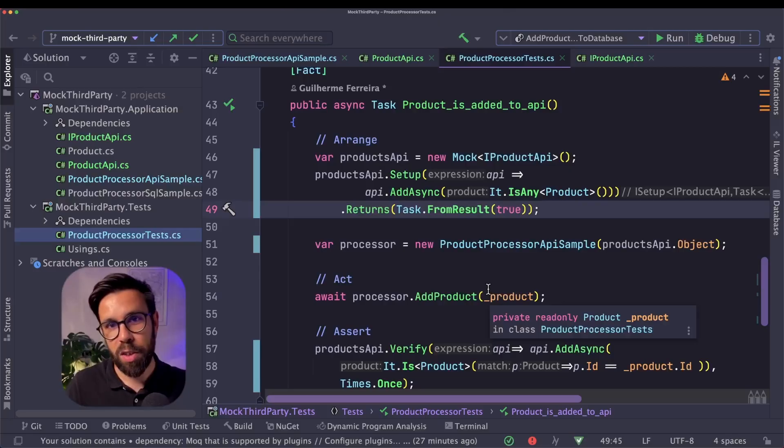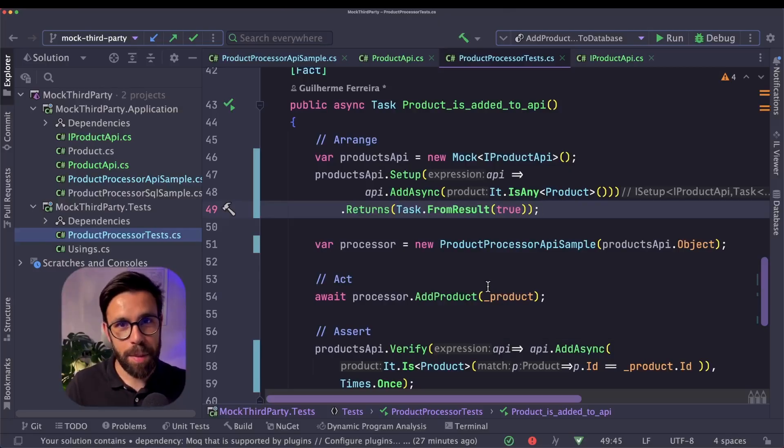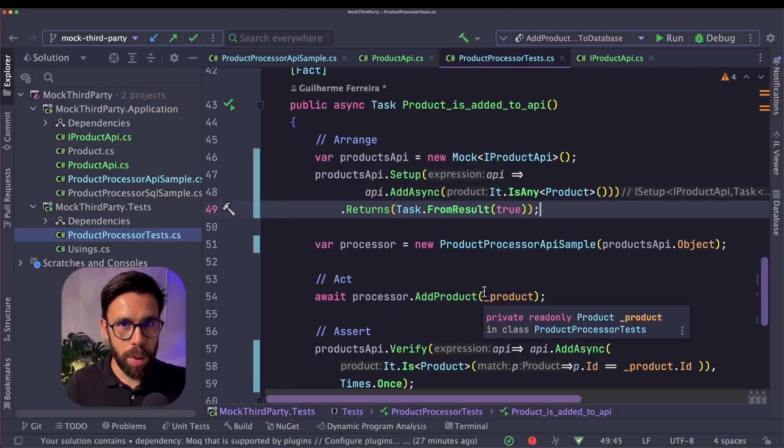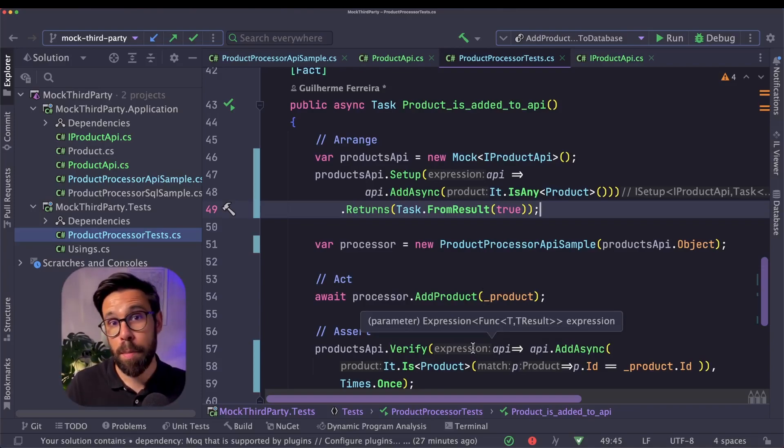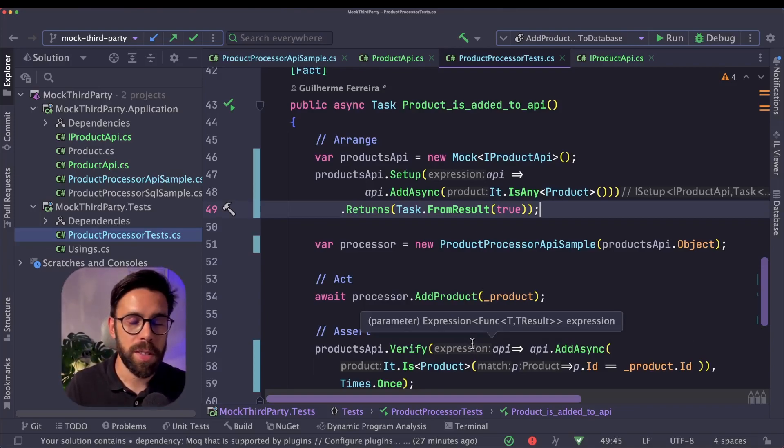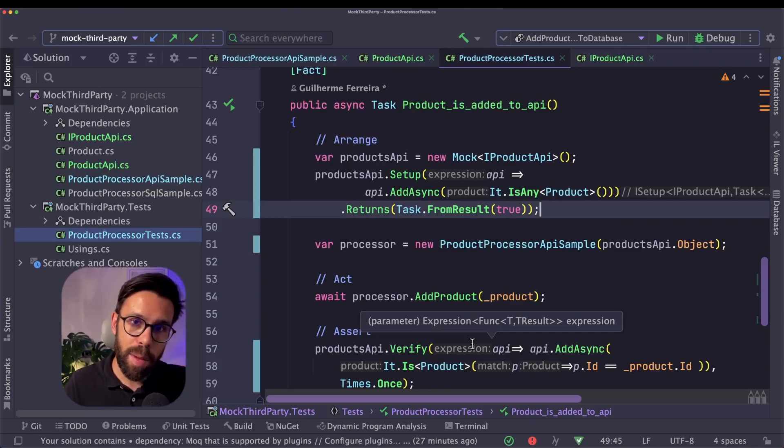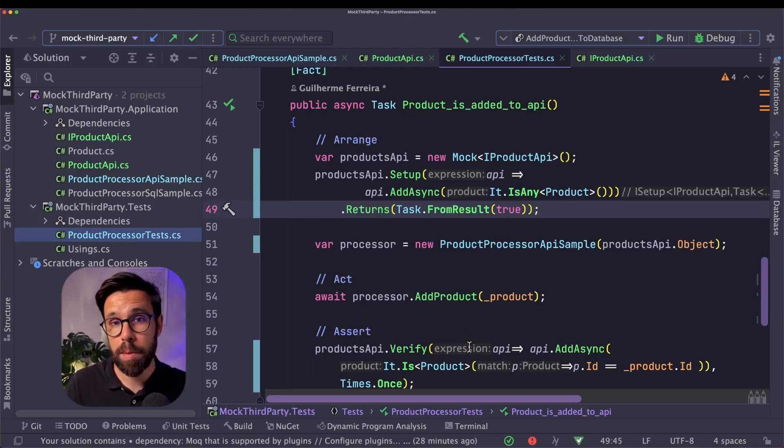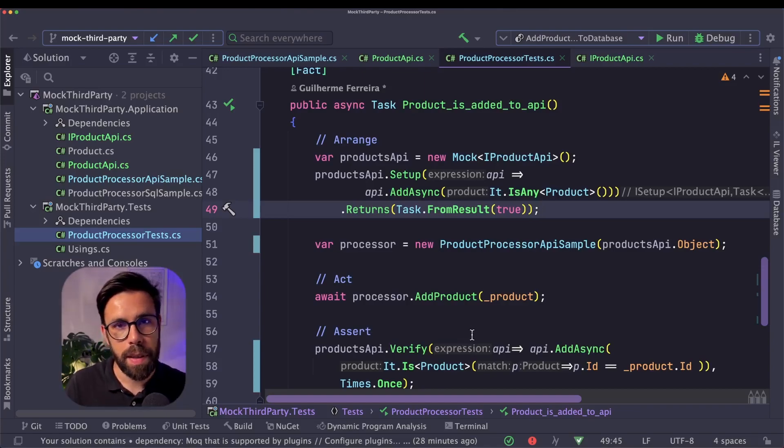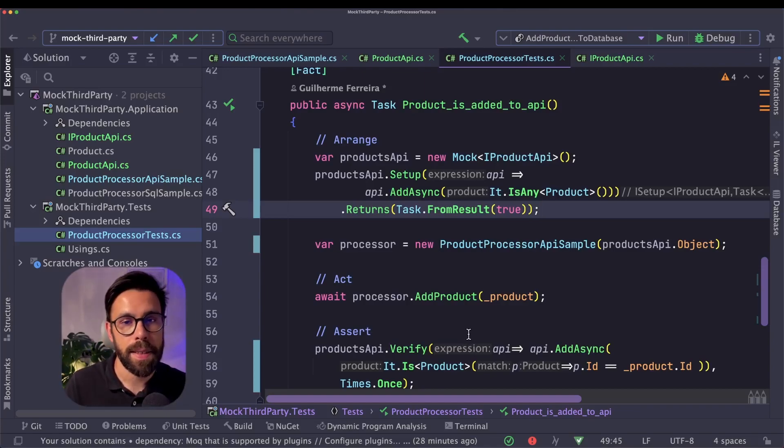But now before you start complaining, let me address the obvious question. The previous test was testing more code than this one. This one is just checking that API contract. Everything that I was doing there to define, for example, a SQL command or an HTTP client request, it's not being tested now.